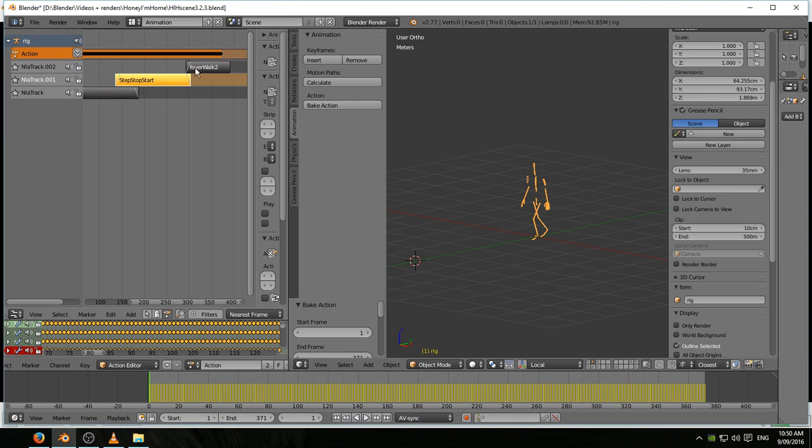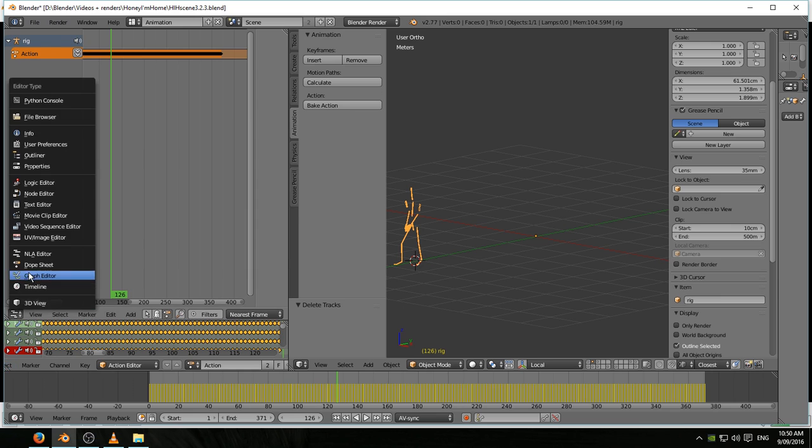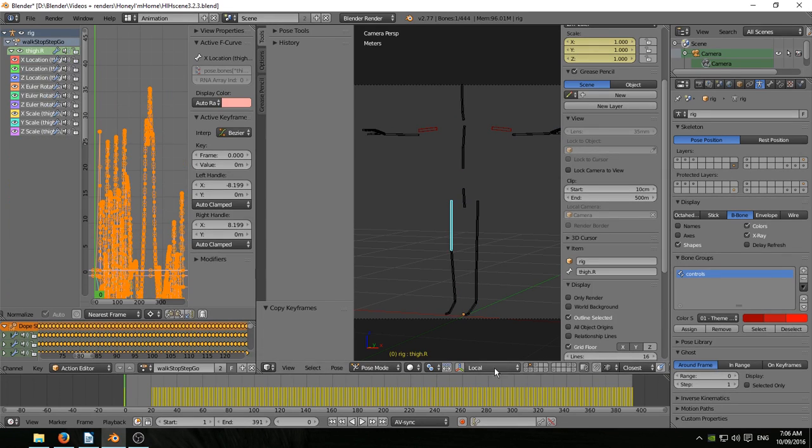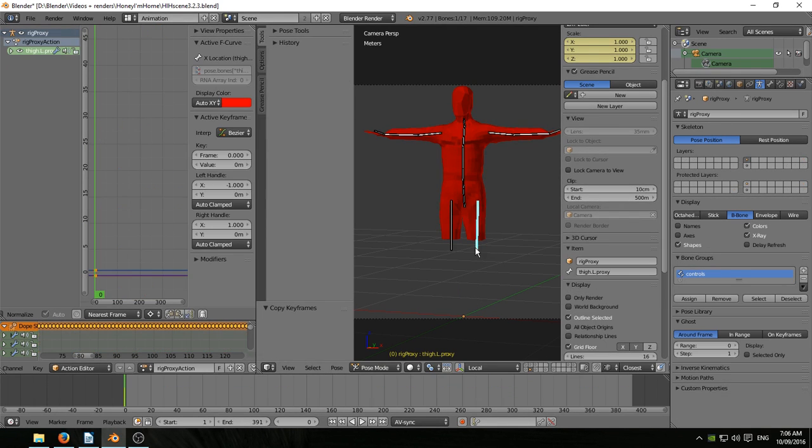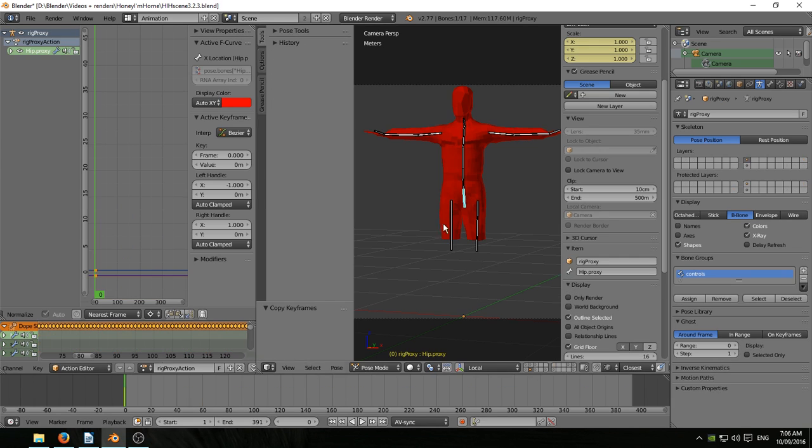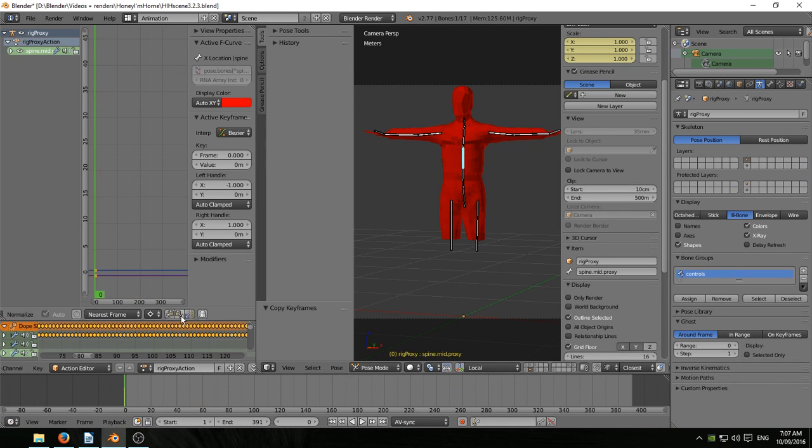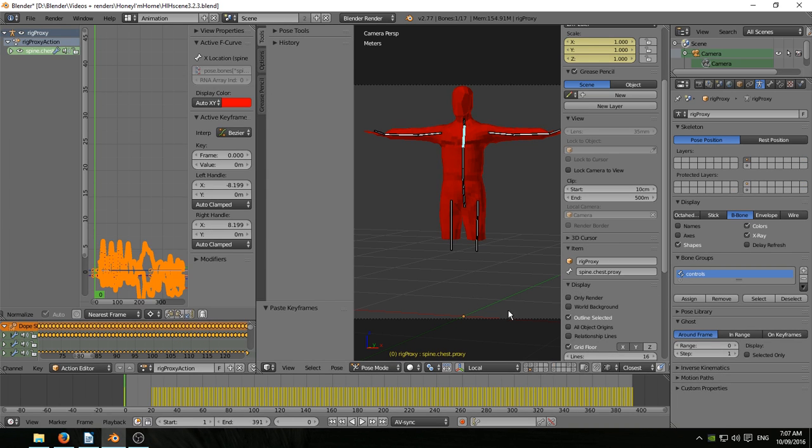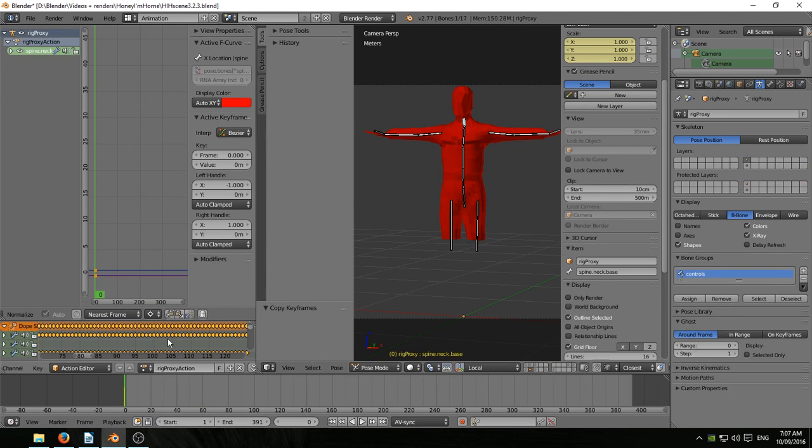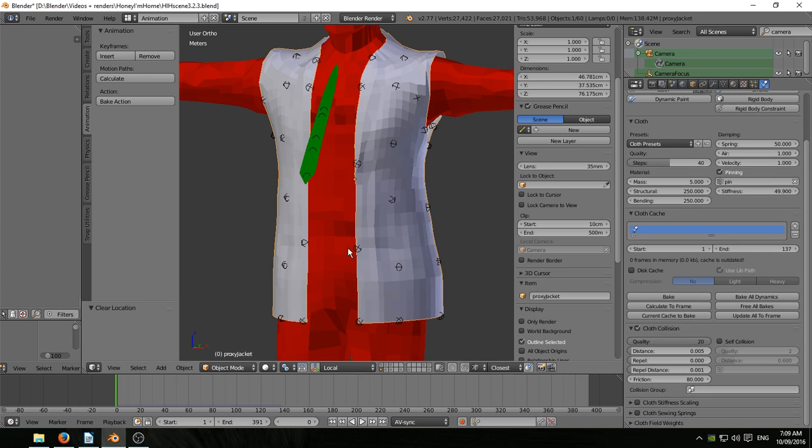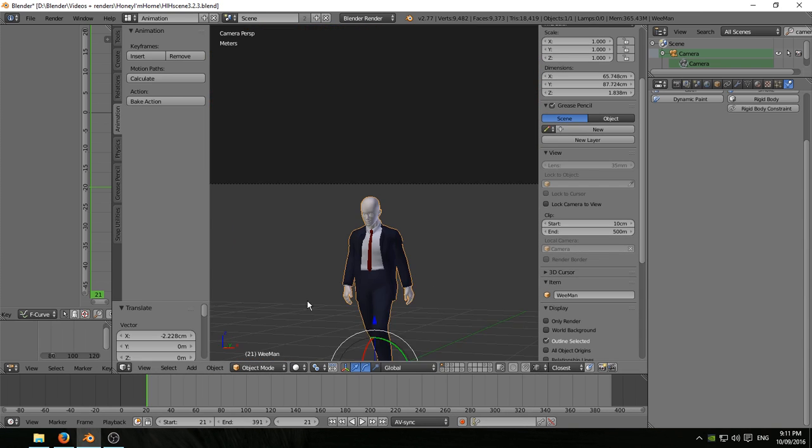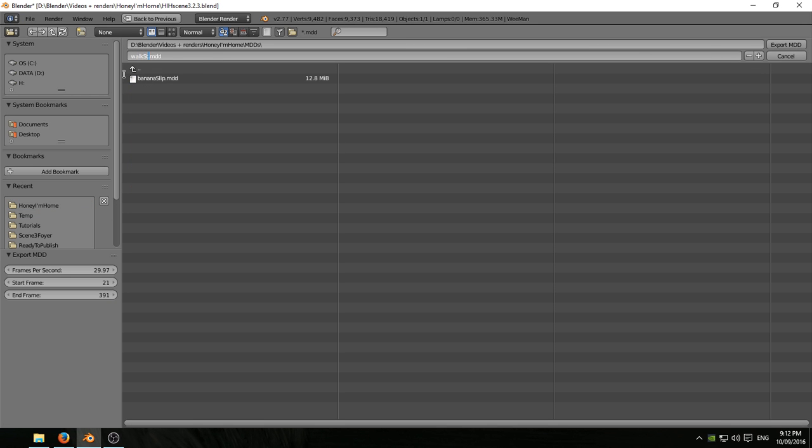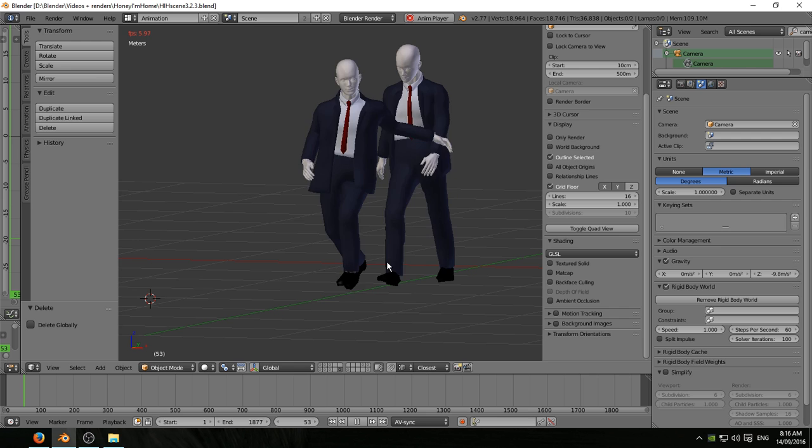Bake all that out into a single action. Get rid of all the imported rubbish. Rename this combined action, copy the F curves across to the proxy armature, and then I can bake out the jacket and so forth. I really should have cut this out, but it's getting late and I want to get this done. I found a better way to copy the F curves on, which I'm going to show later. So here we go. Saving walk, stop, step, go is what I named it.